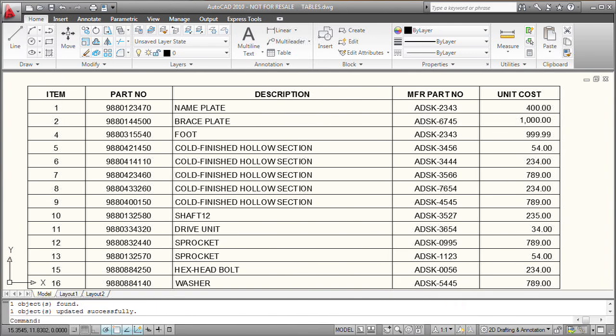I can also make changes in the AutoCAD table and push those changes back to the Excel spreadsheet. But before I can do that, I need to enable this capability. So by default, tables that are linked in AutoCAD to external data are locked.